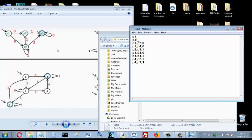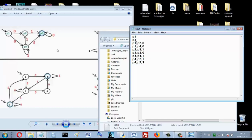Then write your edges. For example, for p1 I have an edge to p2 with zero, so I write: p1, p2, zero. That means there is an edge from p1 to p2 labeled zero. Similarly, p1 to p4 with zero, p2 to p3 with one, and p3 to p3 with zero for the loop, and so on.